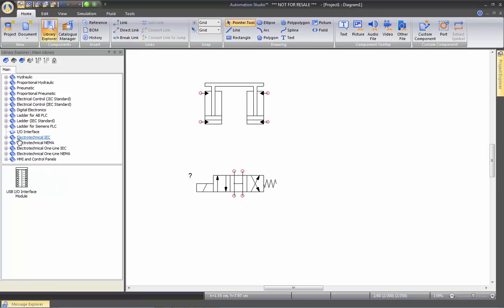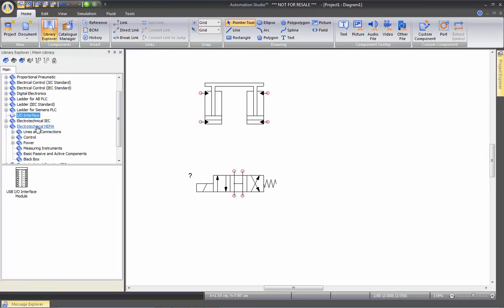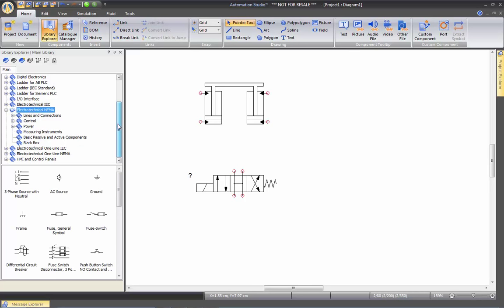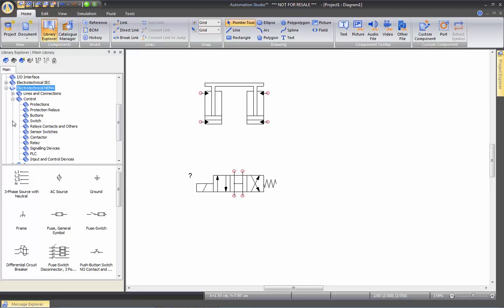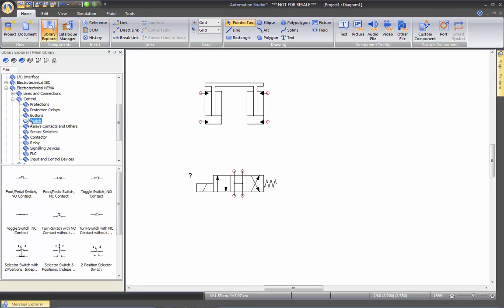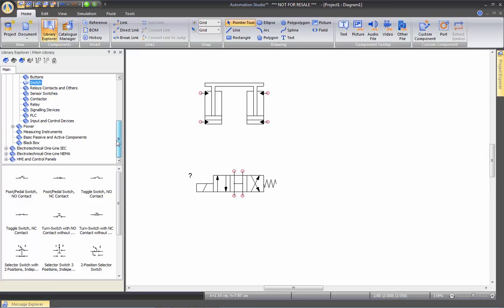Electro-technical. This is where we will have the capability of creating like a three phase motor circuit. In here we have the control section where we have switches, relays, contactors, signalization devices.